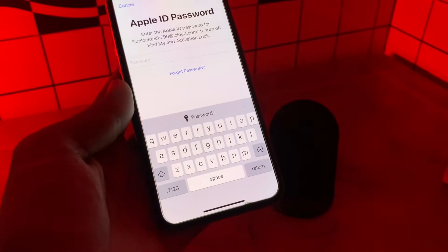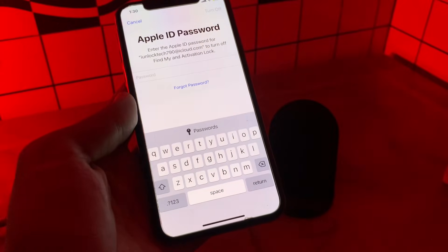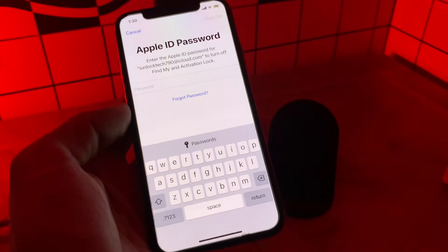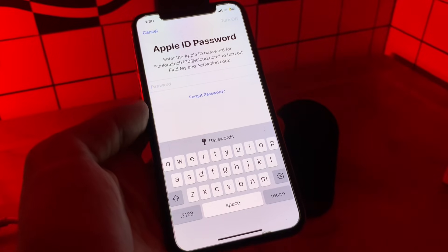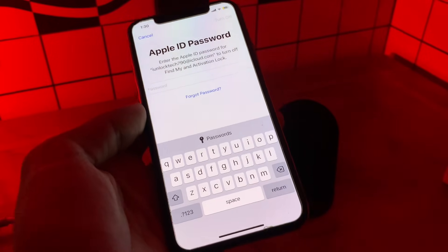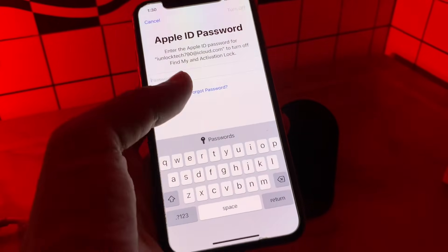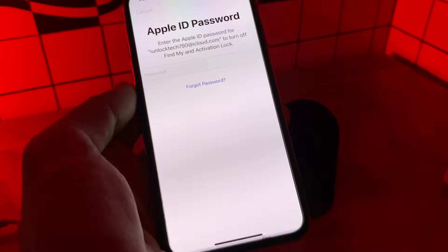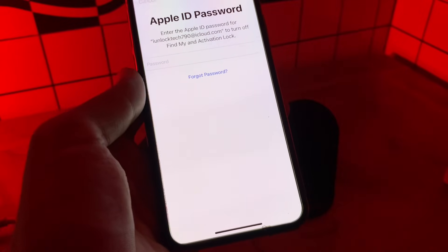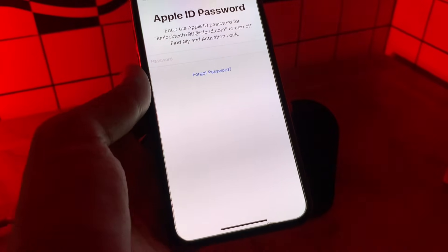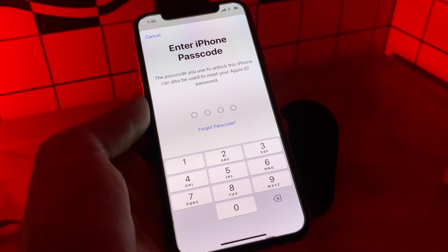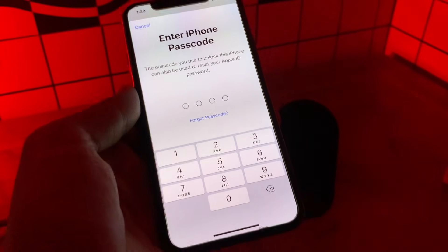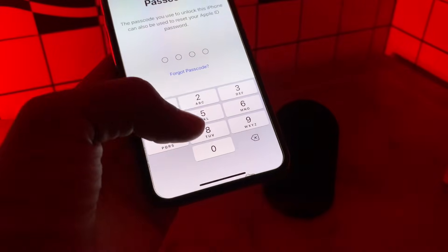Click on 'Skip Backup.' As you can see, we have to enter the password of our Apple ID before we erase this device — and we don't have it. Simply click on 'Forgot Password,' then wait for a few seconds. Now it's asking you to enter the passcode of your iPhone.